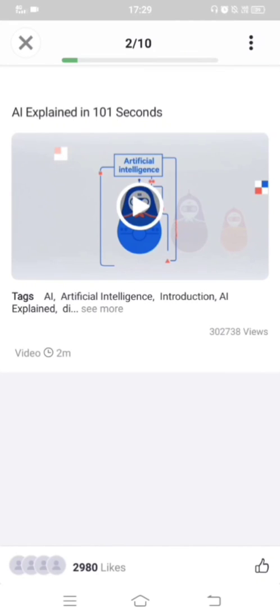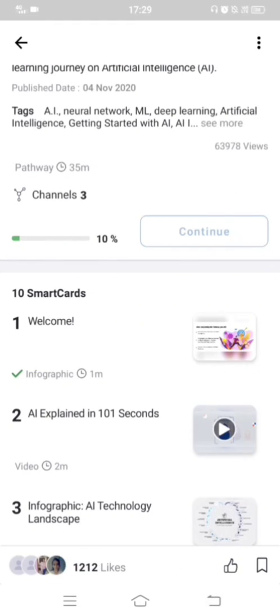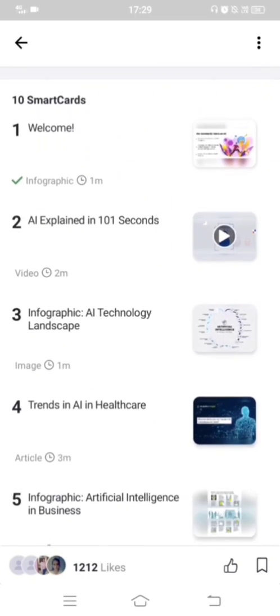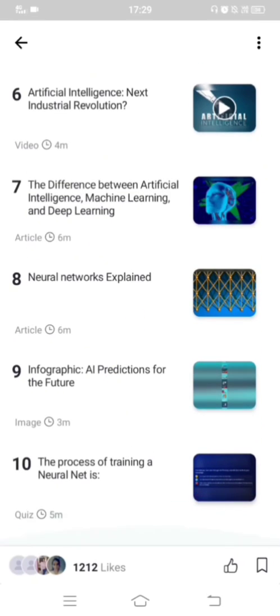There will be images, smart arts, infographics, or videos — all of these you have to watch. As you watch and read through the content, your progress will be indicated here. I have finished one smart card out of ten, so my progress is 10 percent.